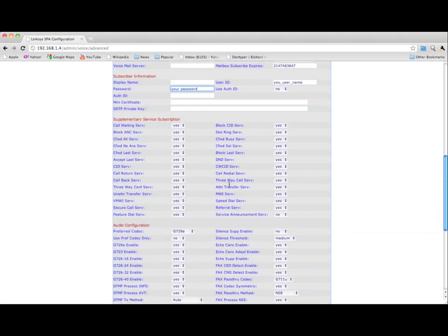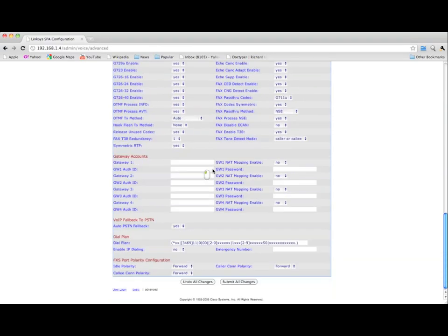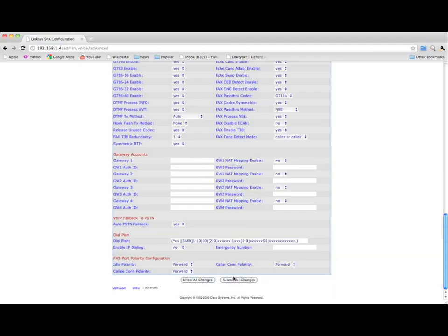Under Audio Configuration, set the preferred codec to G729A. Hit Submit.